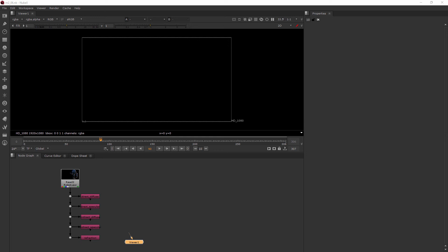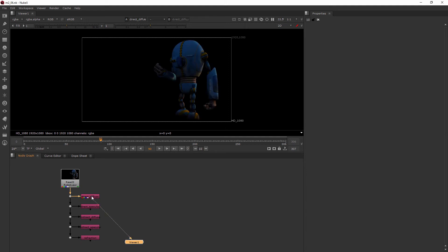In this clip, we'll be learning how to composite our channels together. I want to go ahead and start putting some of these channels together. I've got my diffuse here, and I'm just going to be using merges to do this.